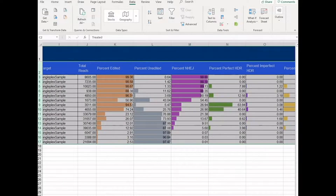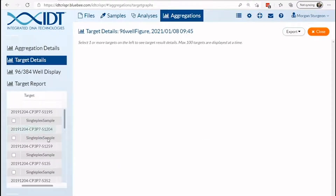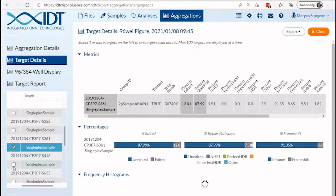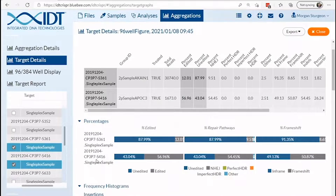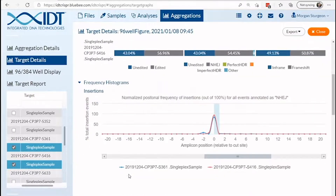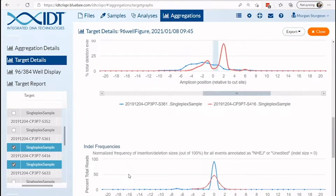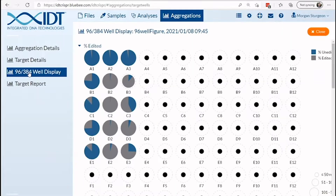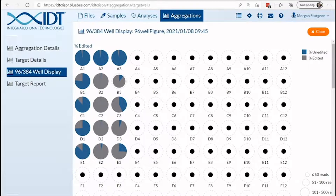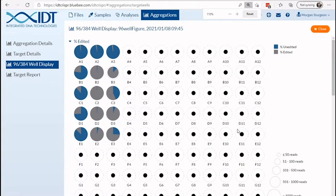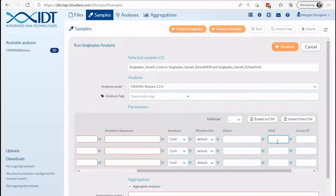In addition, all samples can be compared to one another by clicking on the target details page. Here you can find the same graphics available for an individual sample, but now can overlay results from other relevant samples within the experiment. For screening a large number of guides under varying conditions and treatments, you can generate graphics in 96 or 384 well plate format to find optimal conditions quickly. Specify well information for each singleplex sample prior to sample analysis.